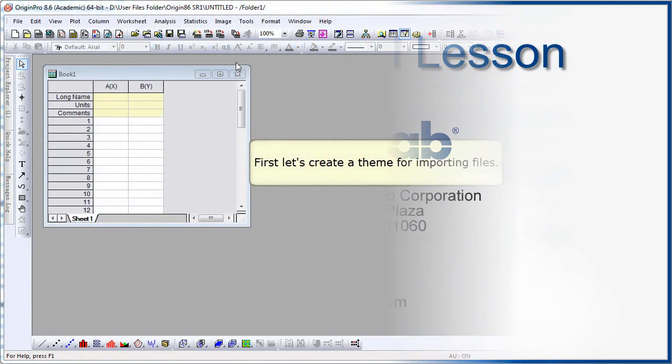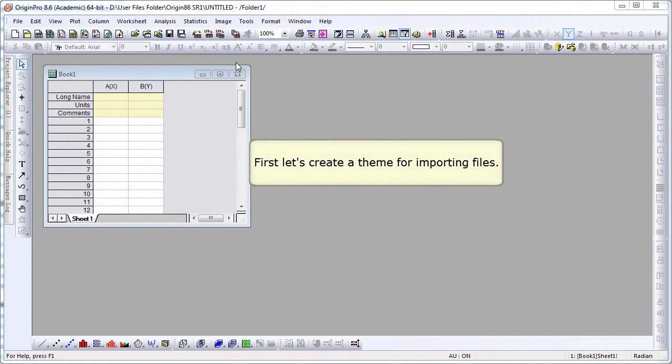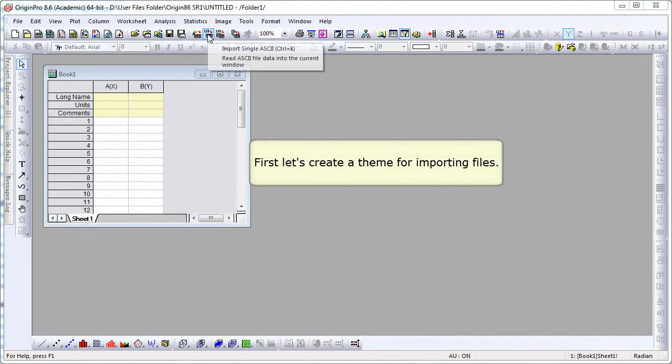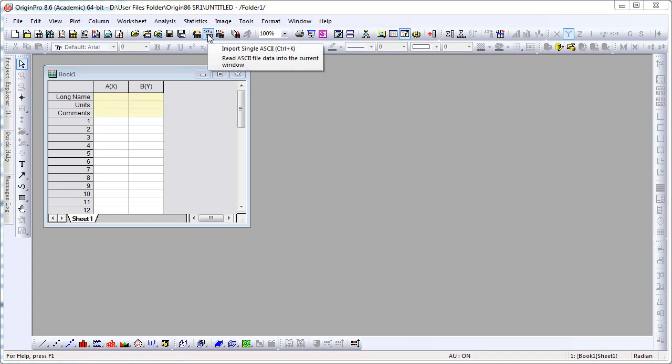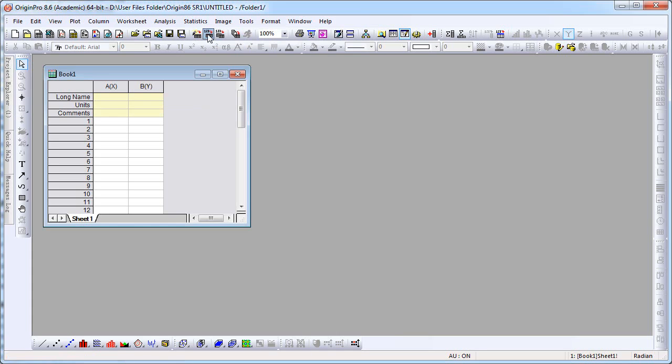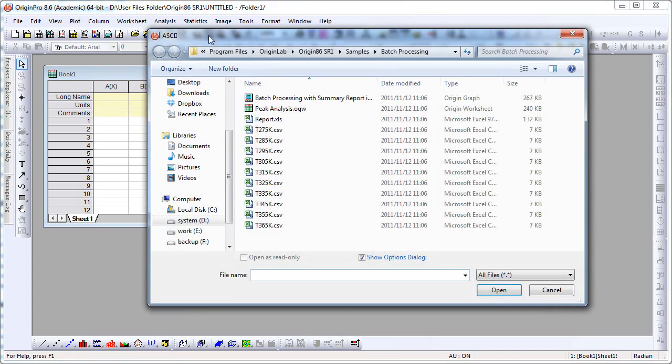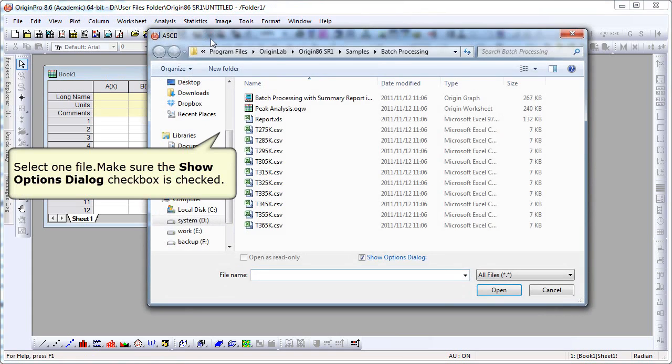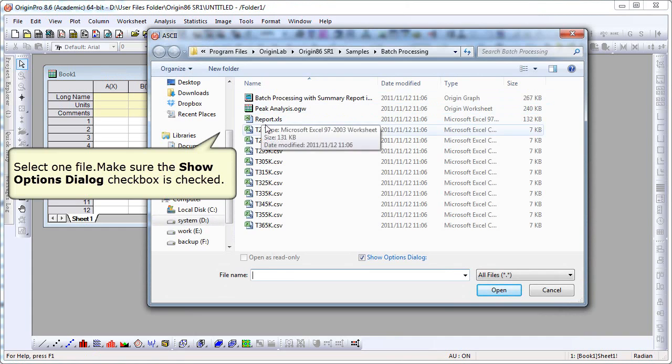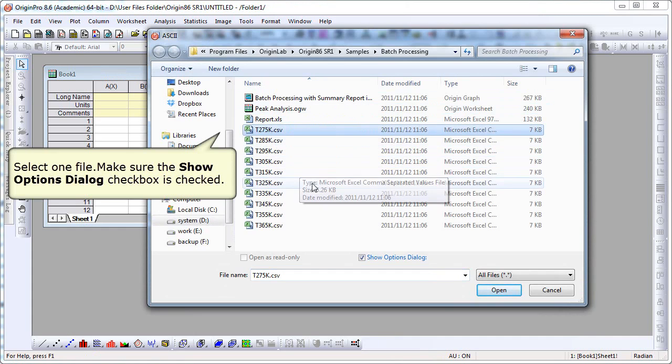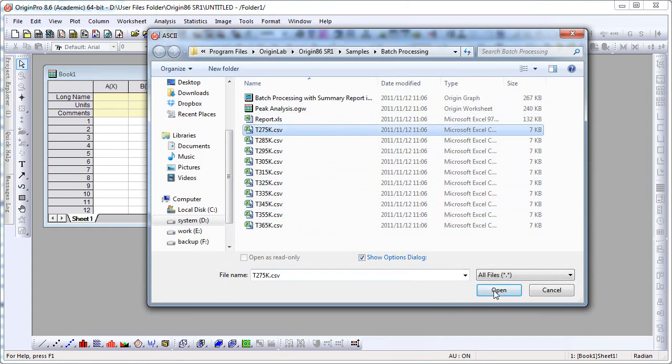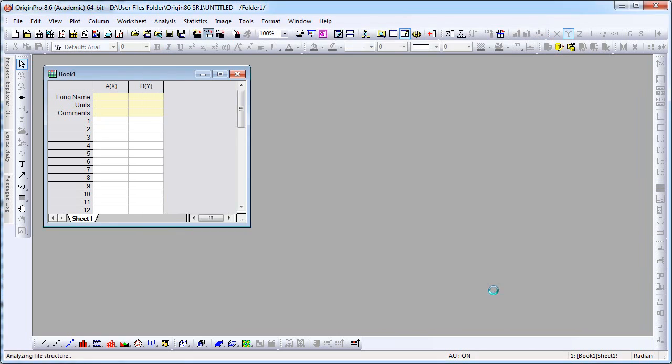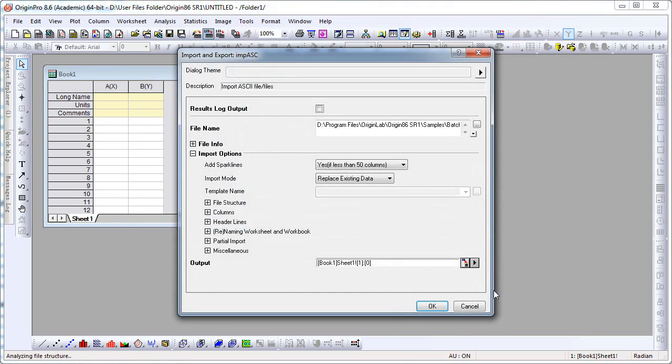We begin by creating a theme for importing the data files. I first need to import one file, so I click the Import Single ASCII button. I now select the file, and then I make sure the Show Options dialog checkbox at the bottom of the dialog is checked. Click Open.